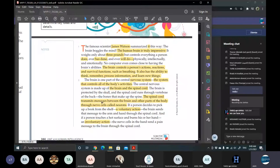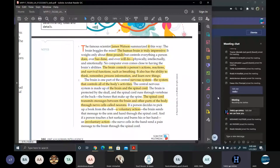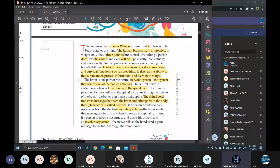Okay, can you start? Graph number one. The famous scientist James Watson summarized it this way: the brain boggles the mind. The human brain is truly impressive. It weighs only about three pounds but controls everything a person does, ever has done, and ever will do, physically, intellectually, and emotionally. No computer even comes close to having the brain's abilities. The brain controls the person's actions and reactions and survival functions, such as breathing. It also has the ability to think, remember, process information, and learn new things.